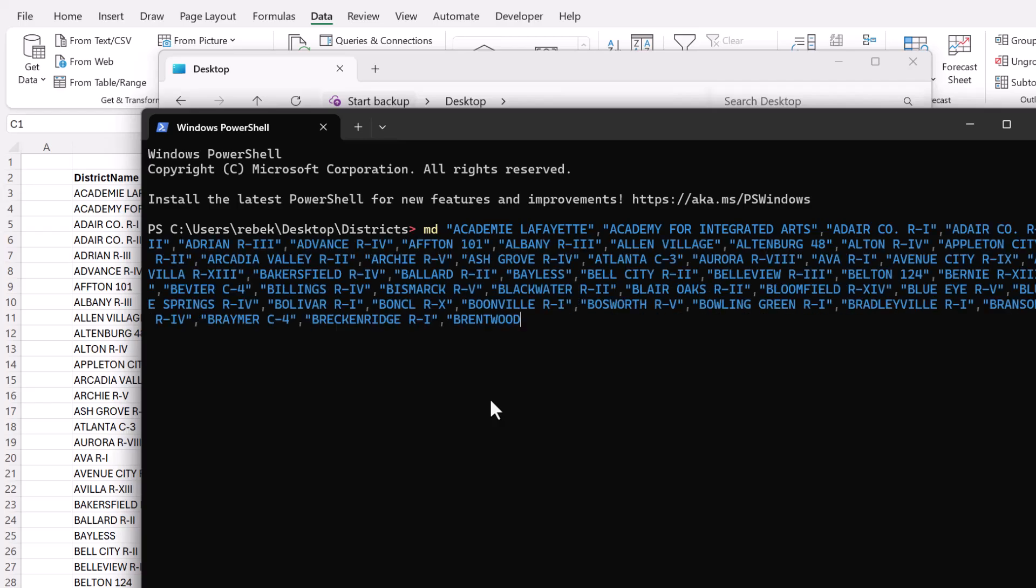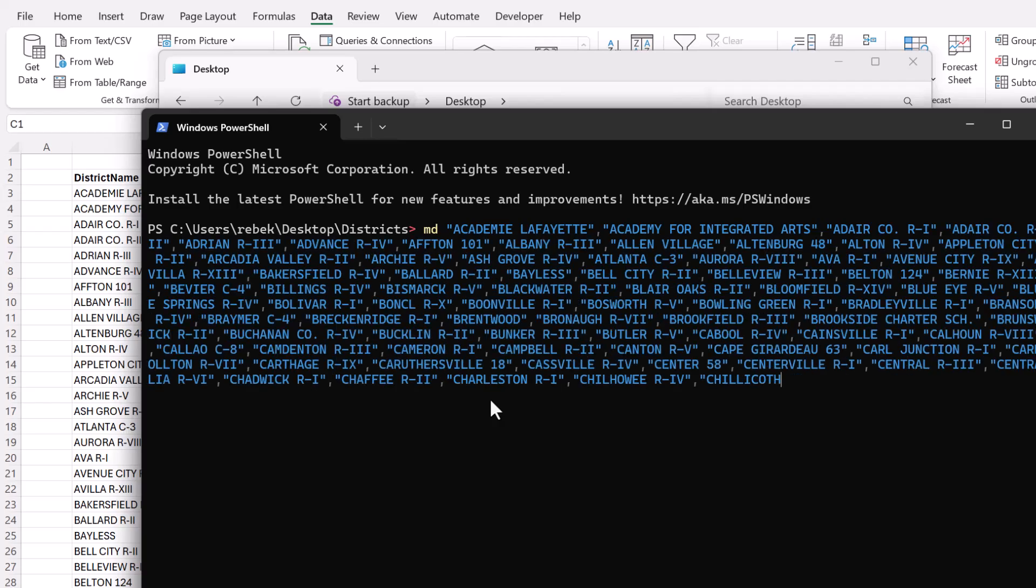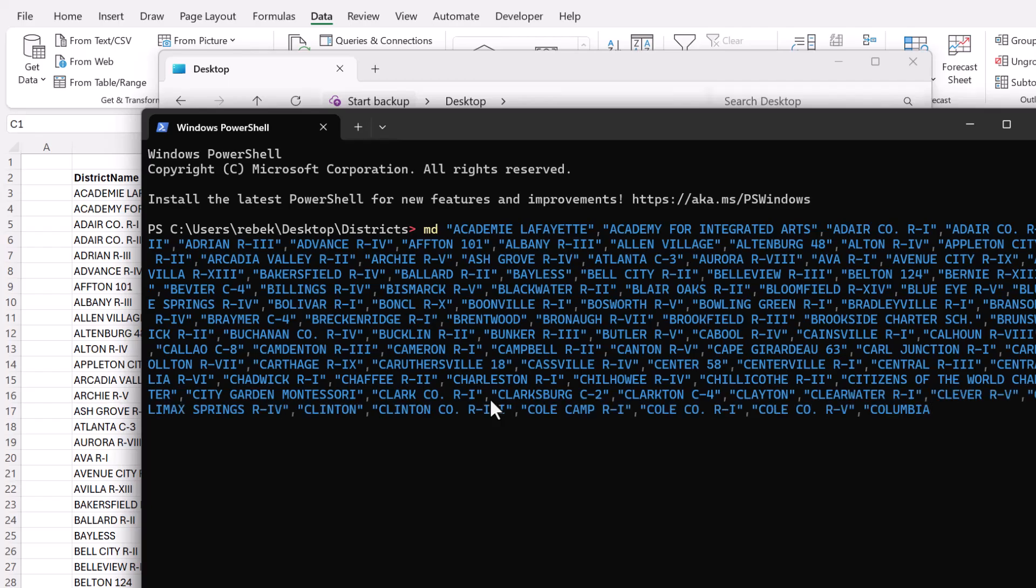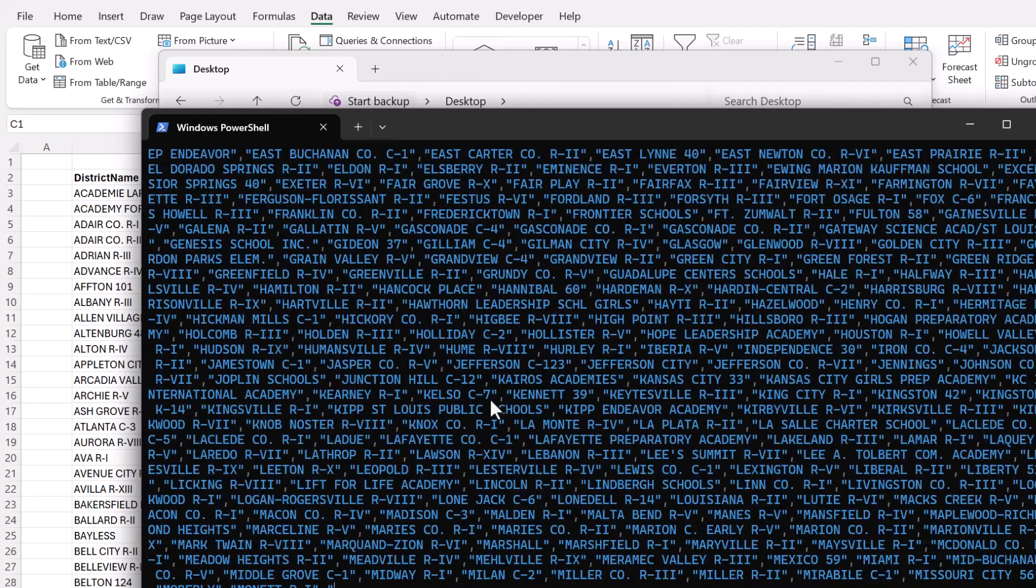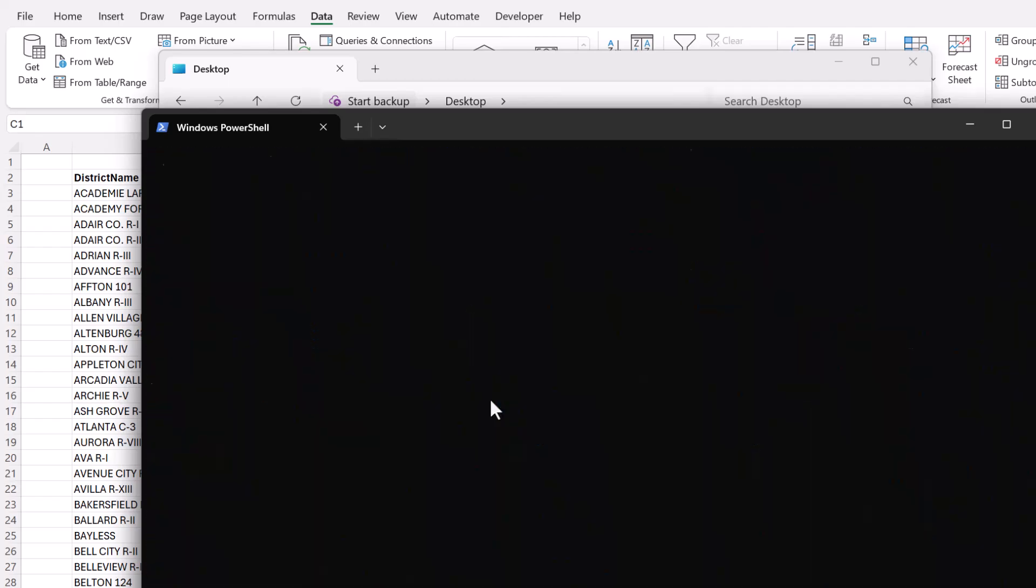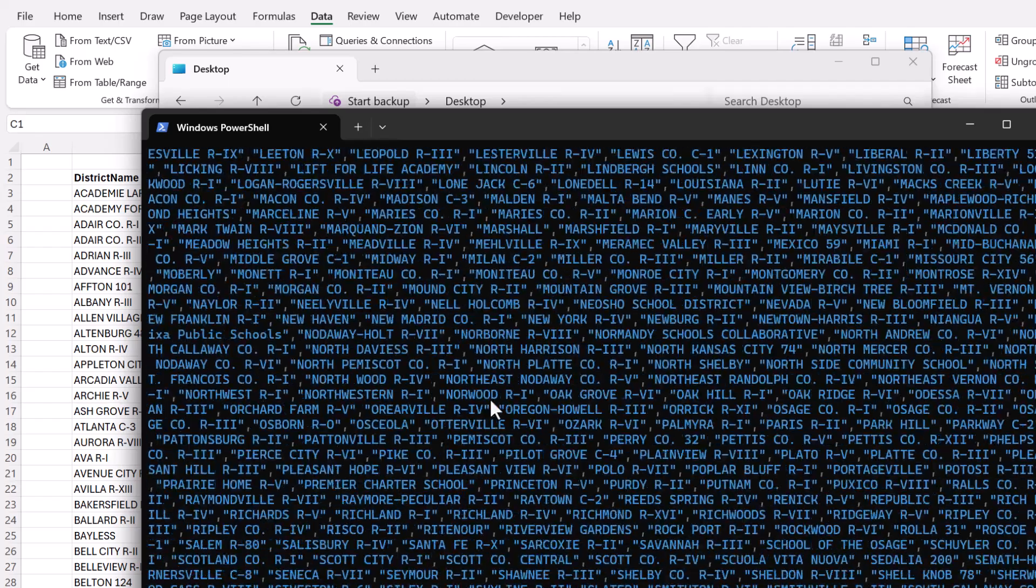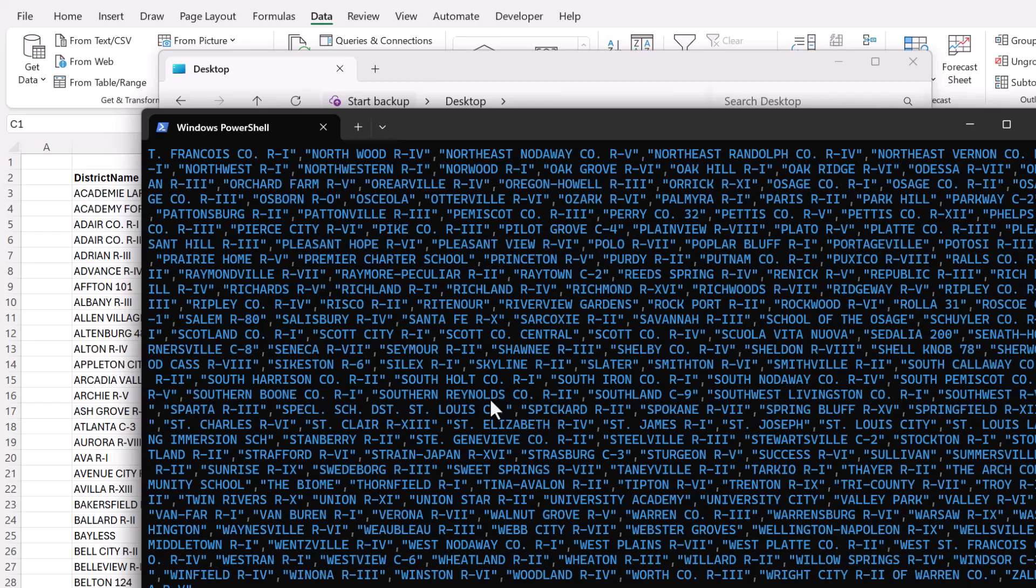And now it's going to put that entire list. I have like 500 and something folders to put here. And now it's done pasting it. And now I will type enter.